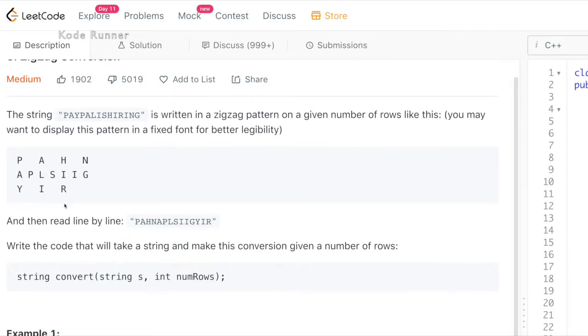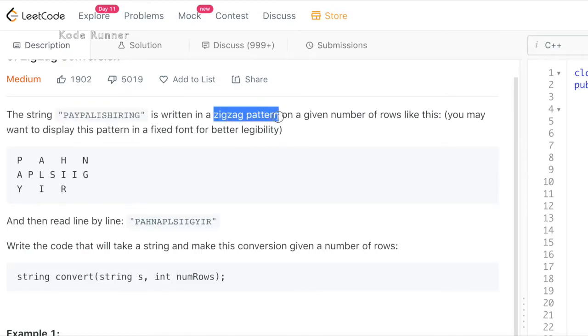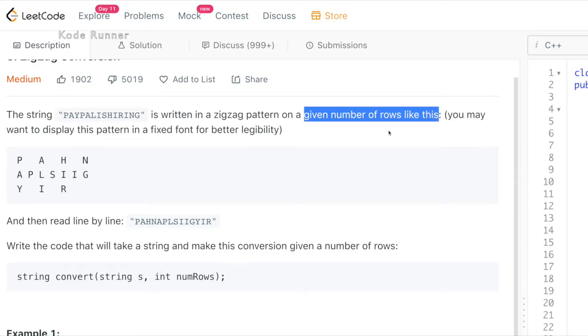In this problem we are given a string s which can consist of just uppercased and lowercase letters, comma and full stops. We are supposed to represent this string in a zigzag format in a matrix and then print that matrix row wise. With the input string s, we also have an input of the number of rows this matrix should have.